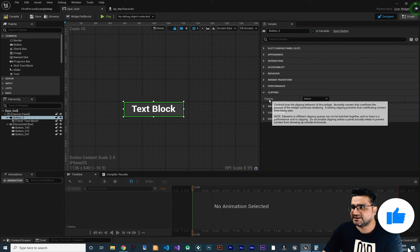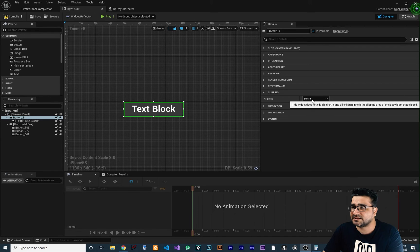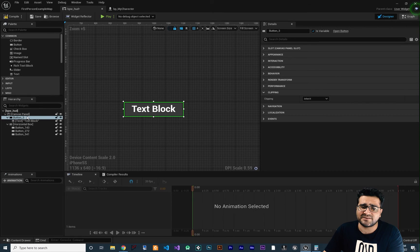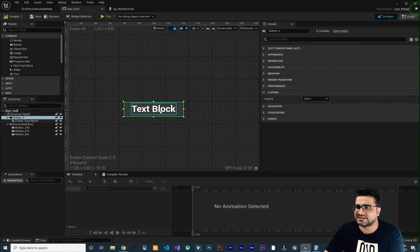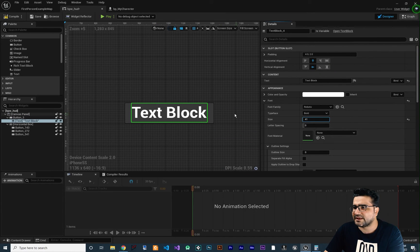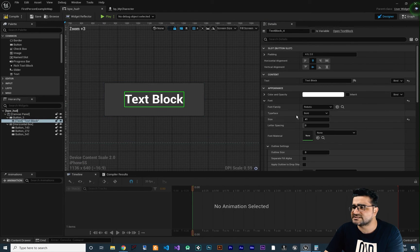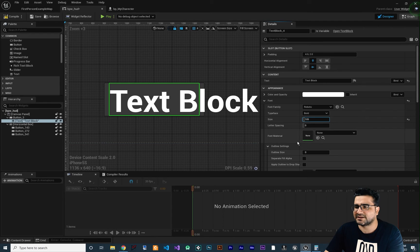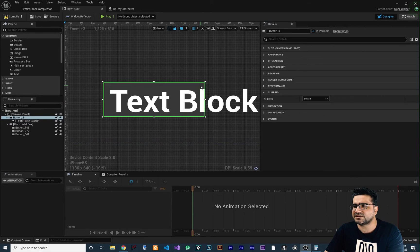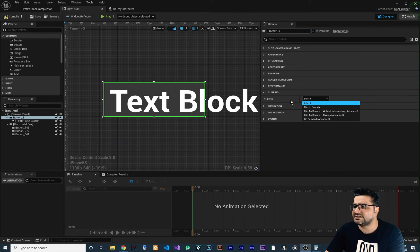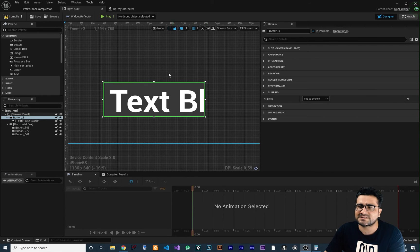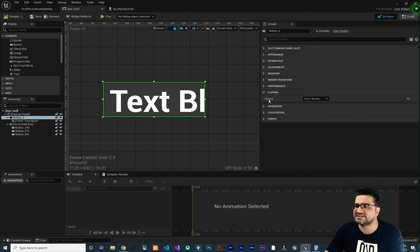The next option is clipping. By default it's set to inherit, meaning it inherits whatever its parent has set. If we change the text size so that it gets out of the button bounds — because we didn't set it to size to content — and then click on the button and change clipping to 'clip to bounds,' you can see it only shows whatever is inside the button boundaries. That's all about clipping.